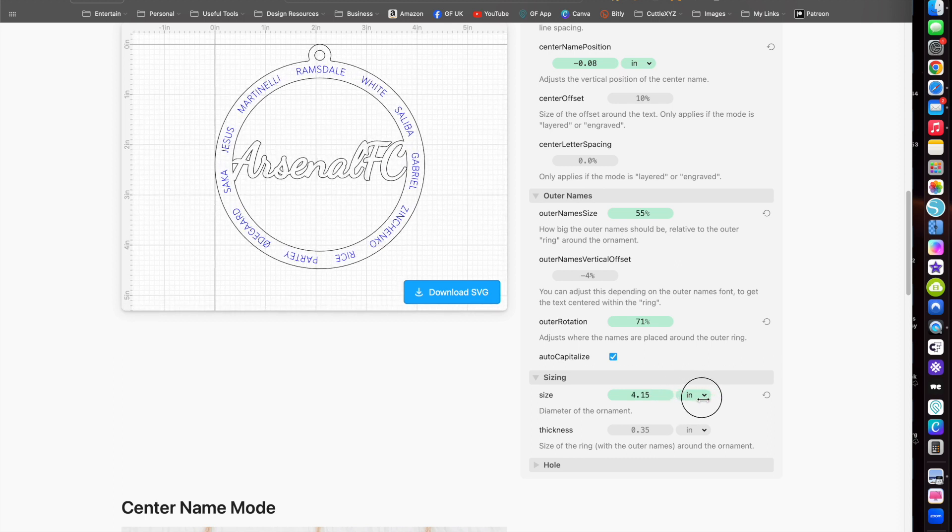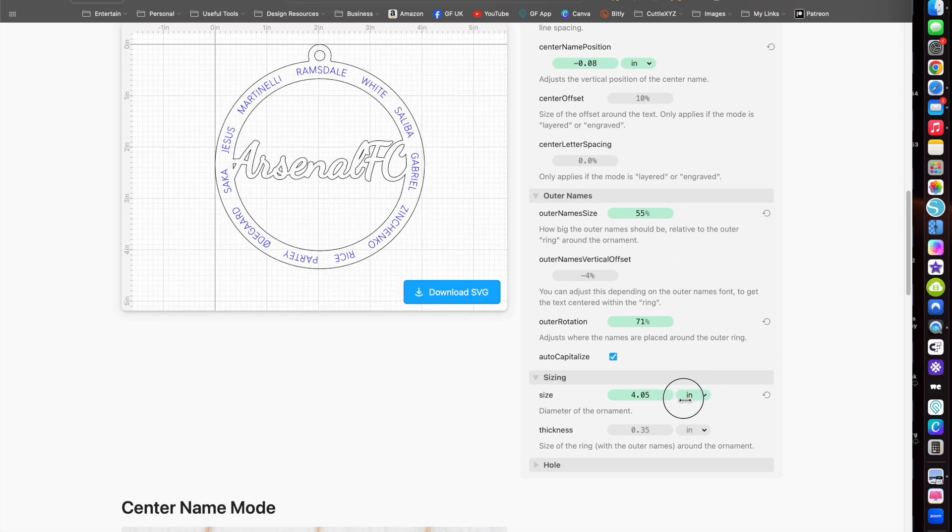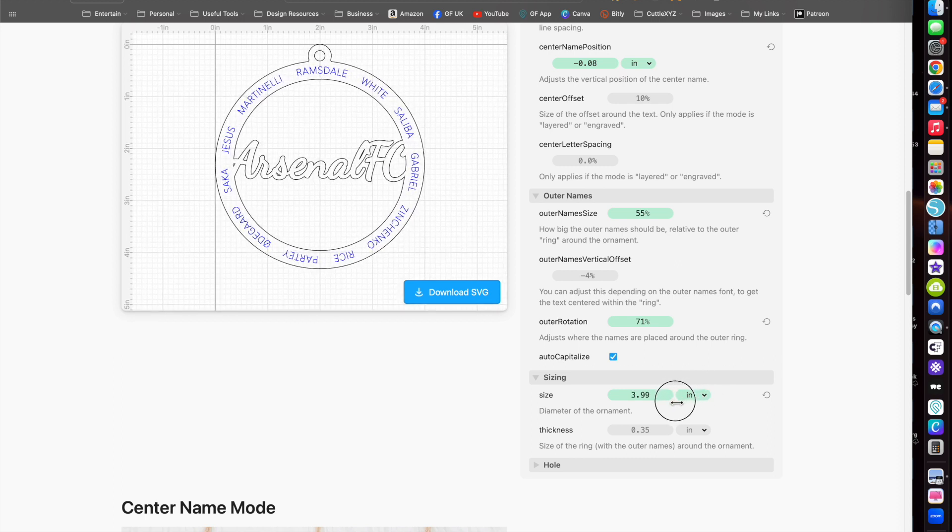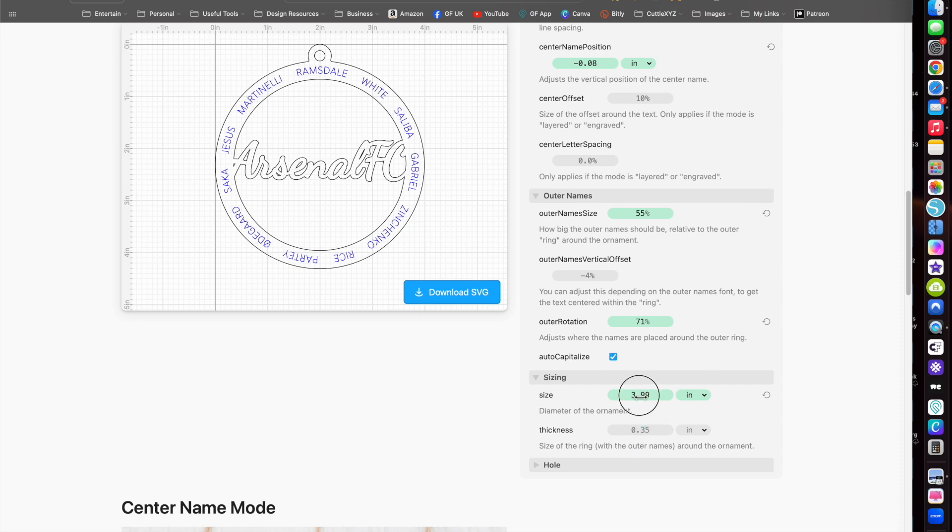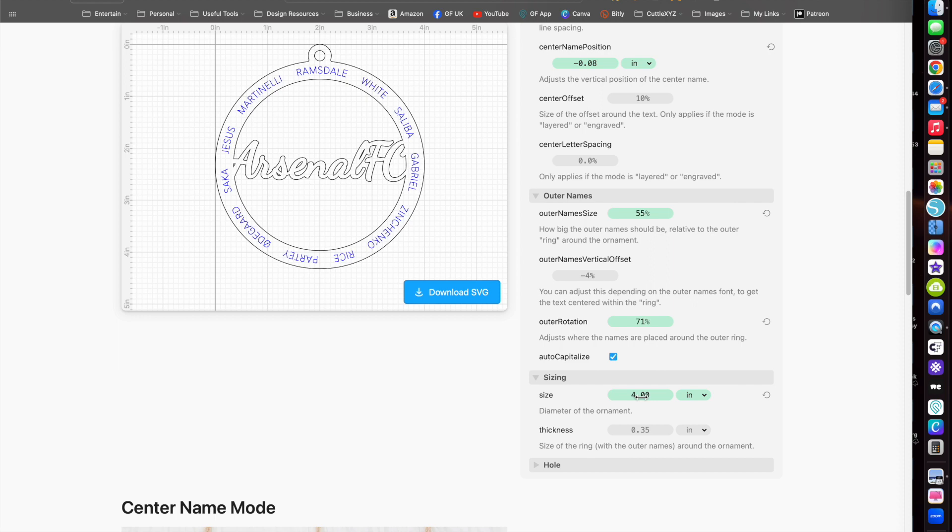And the middle piece will change accordingly, both the size and the thickness.